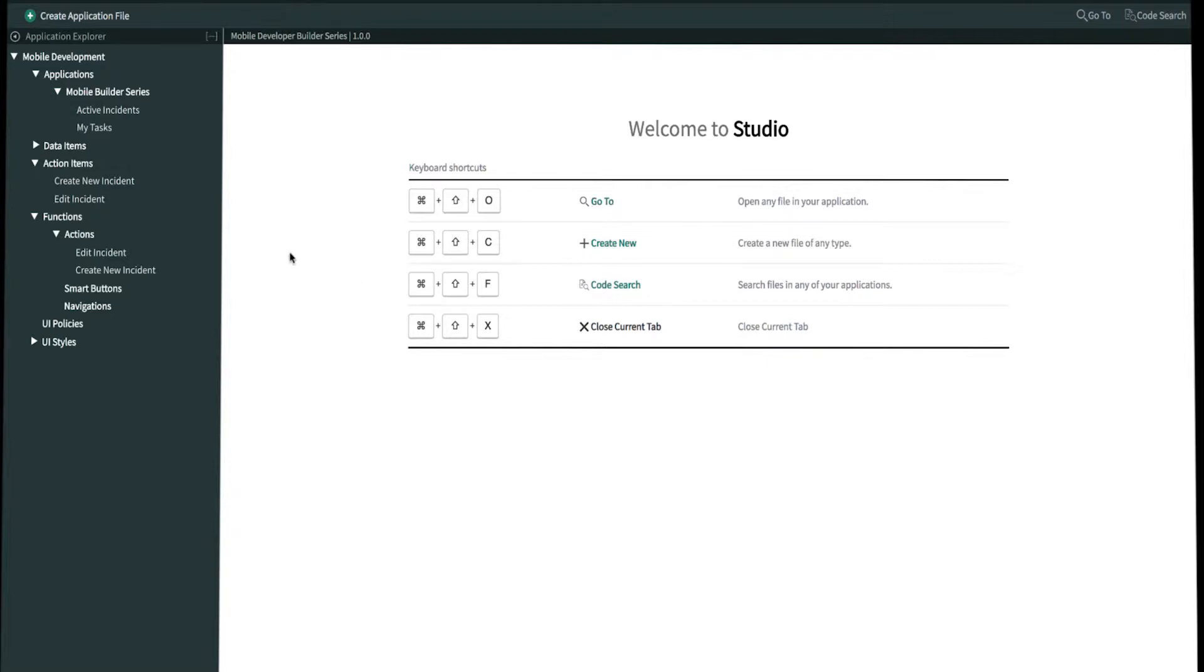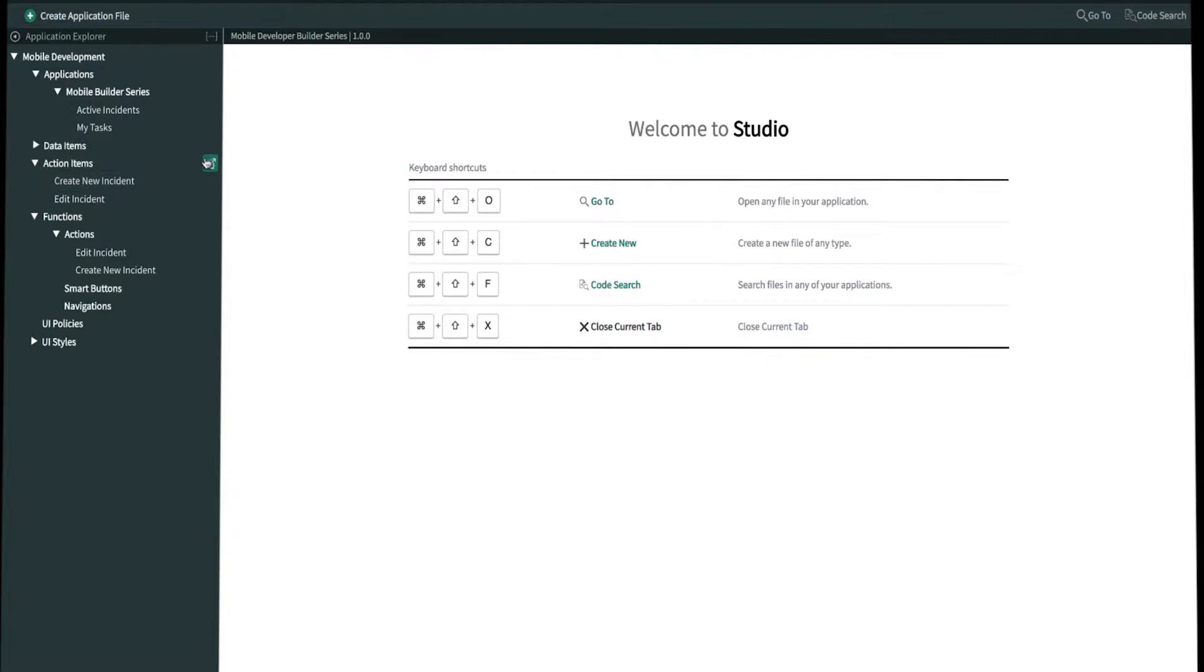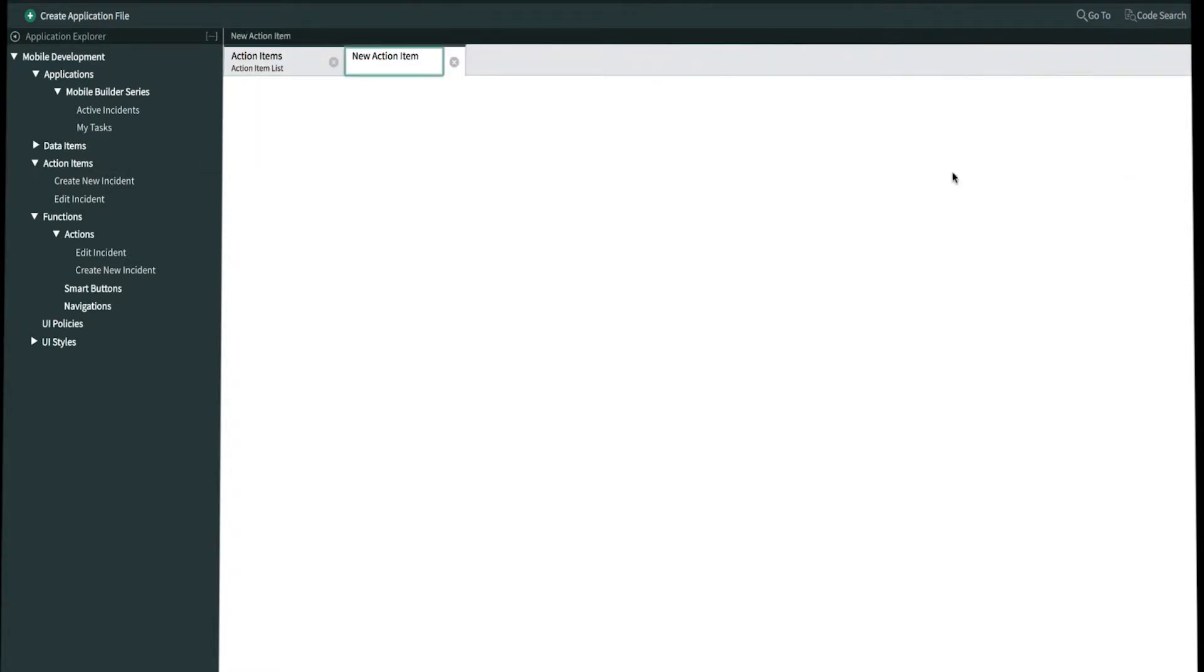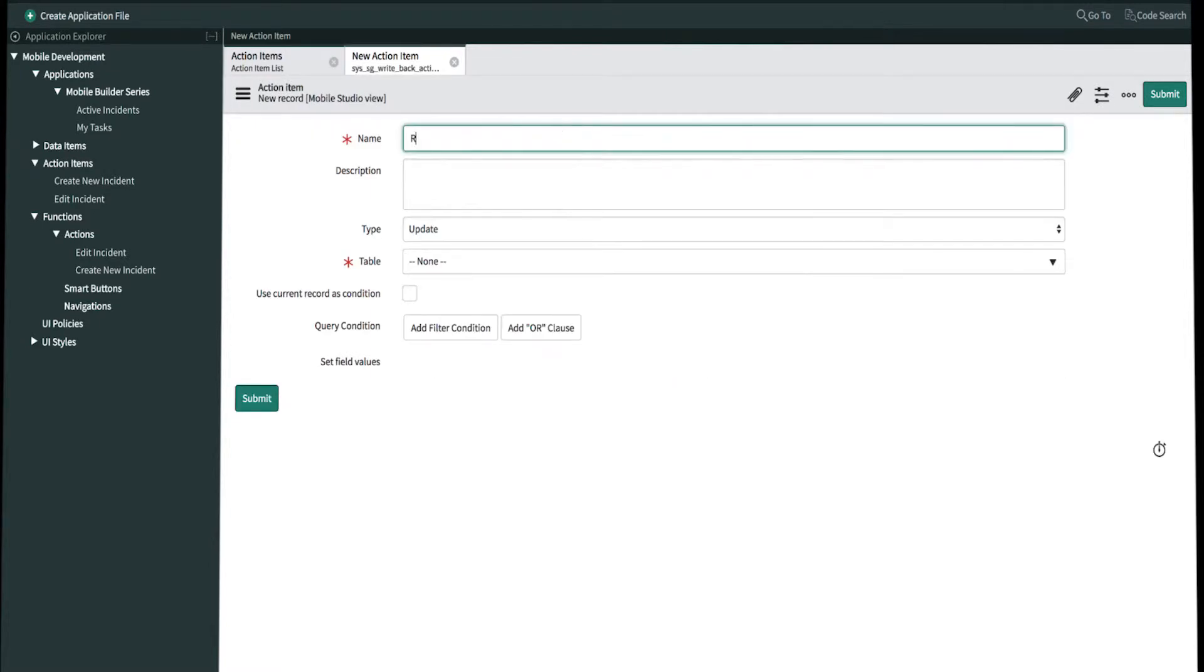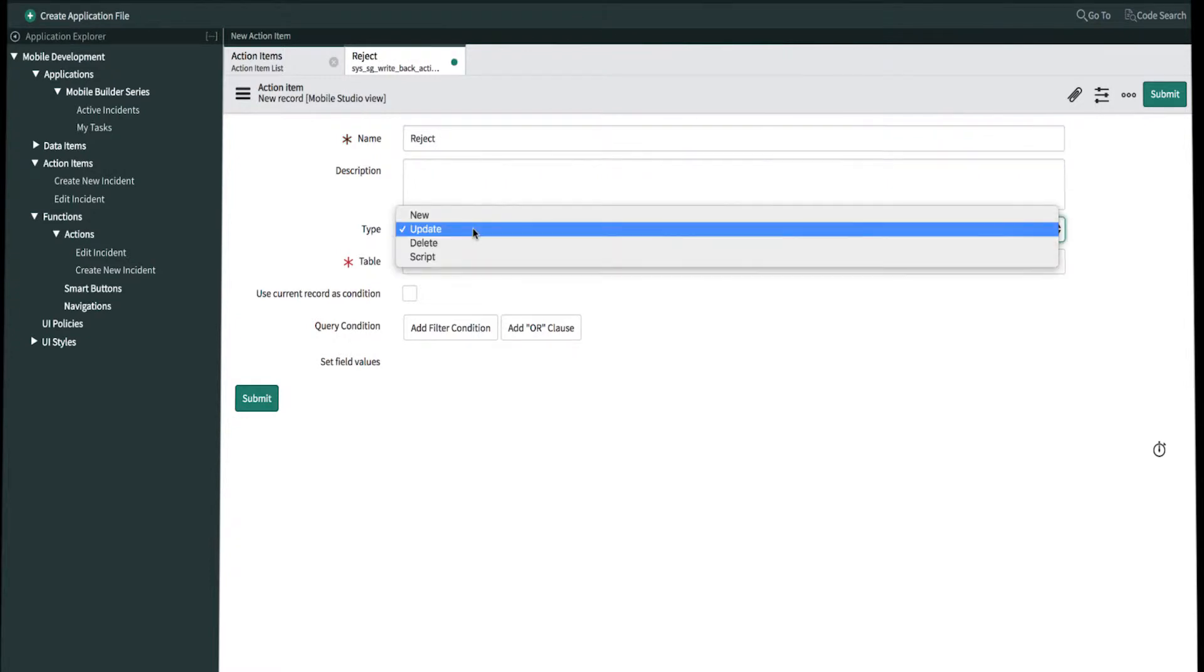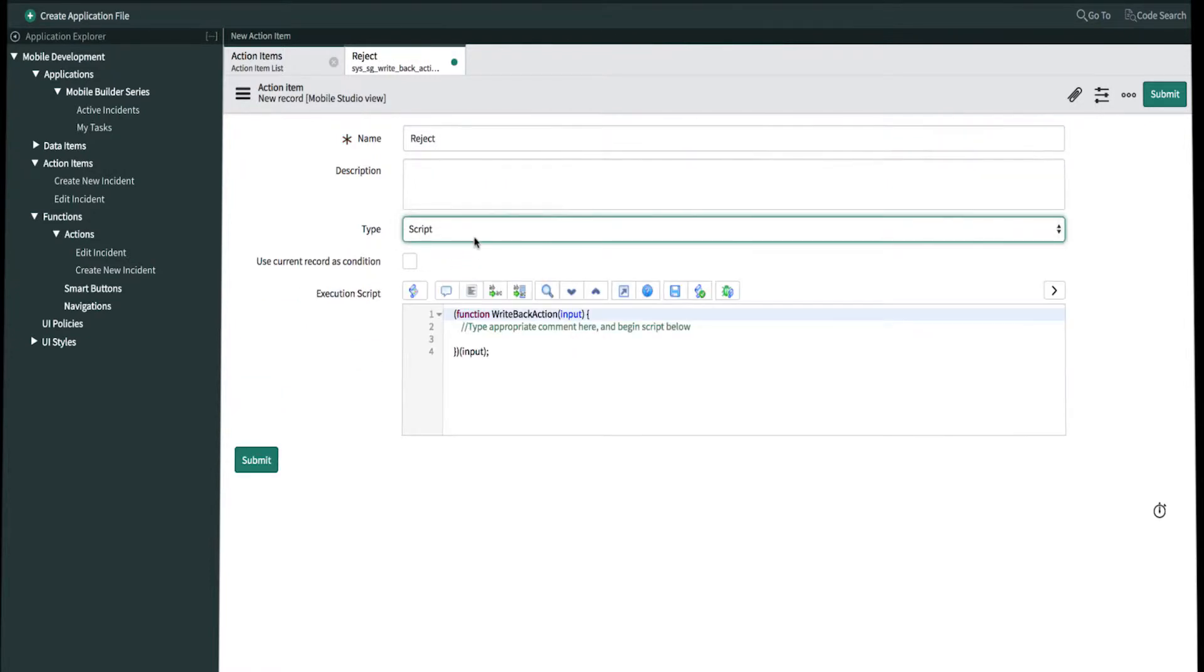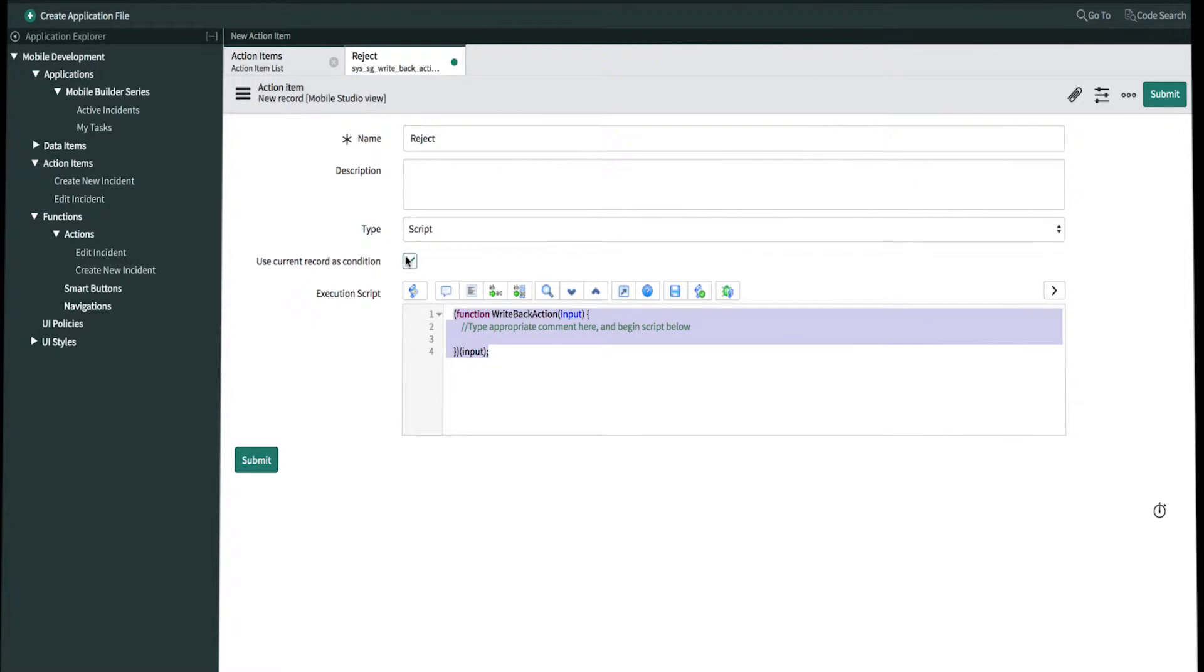Let's open up a new action item. We'll click create new. We'll name this reject. Since we want to write our own script in JavaScript, we'll change the type from update to script. We'll check mark use current record as condition because we're performing an action within a record. Now we just have to write the script.